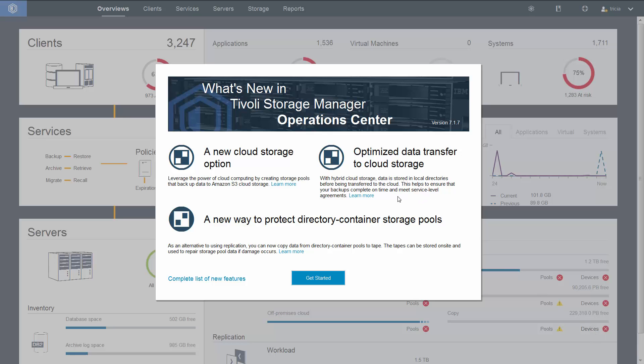Welcome to Spectrum Protect version 7.1.7. In this version of the Operations Center, you can set up local storage for data that is later moved to the cloud.